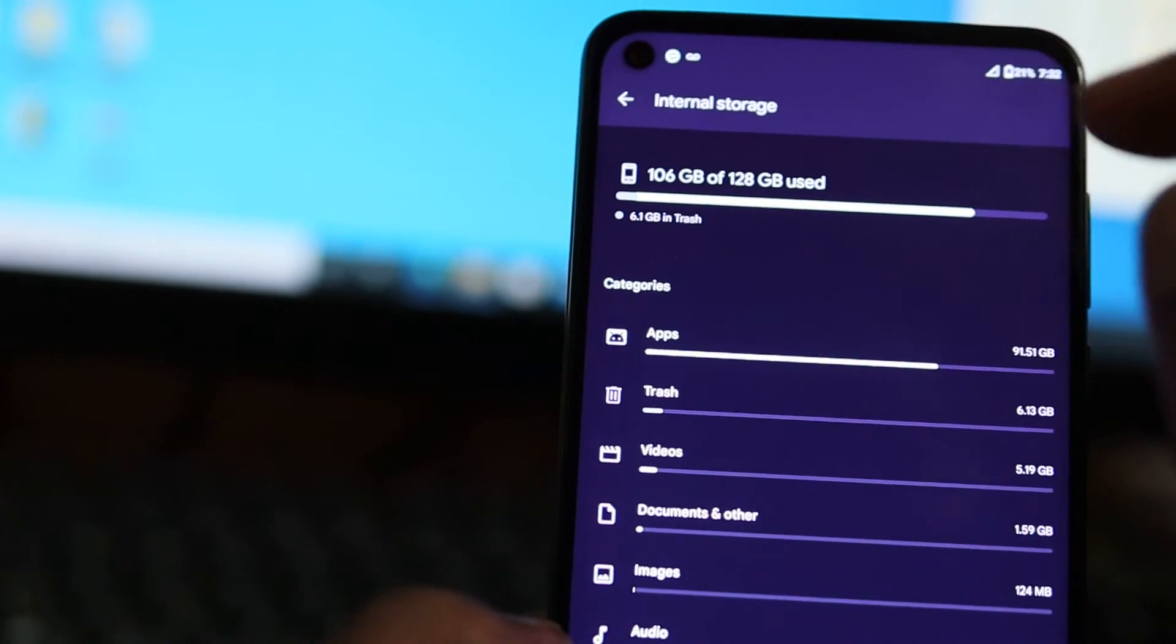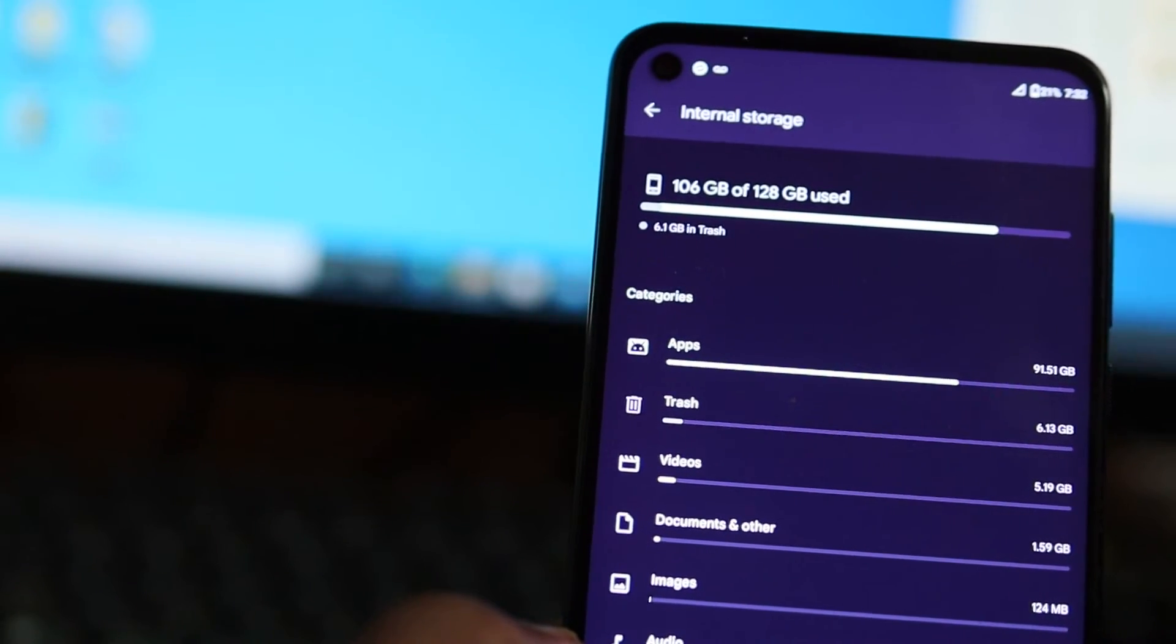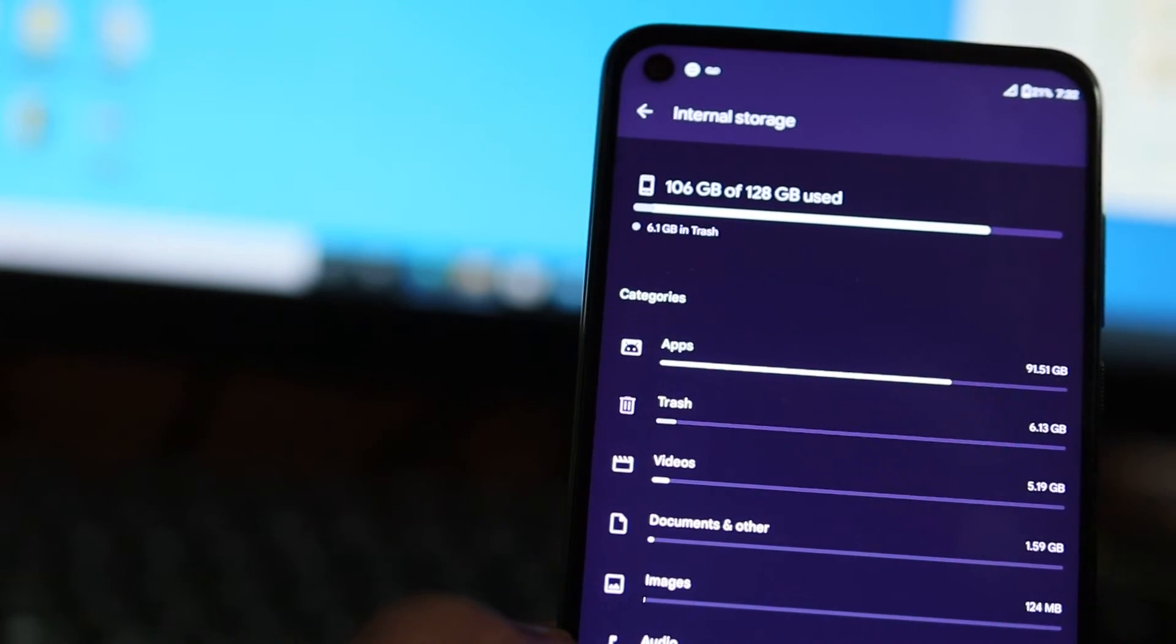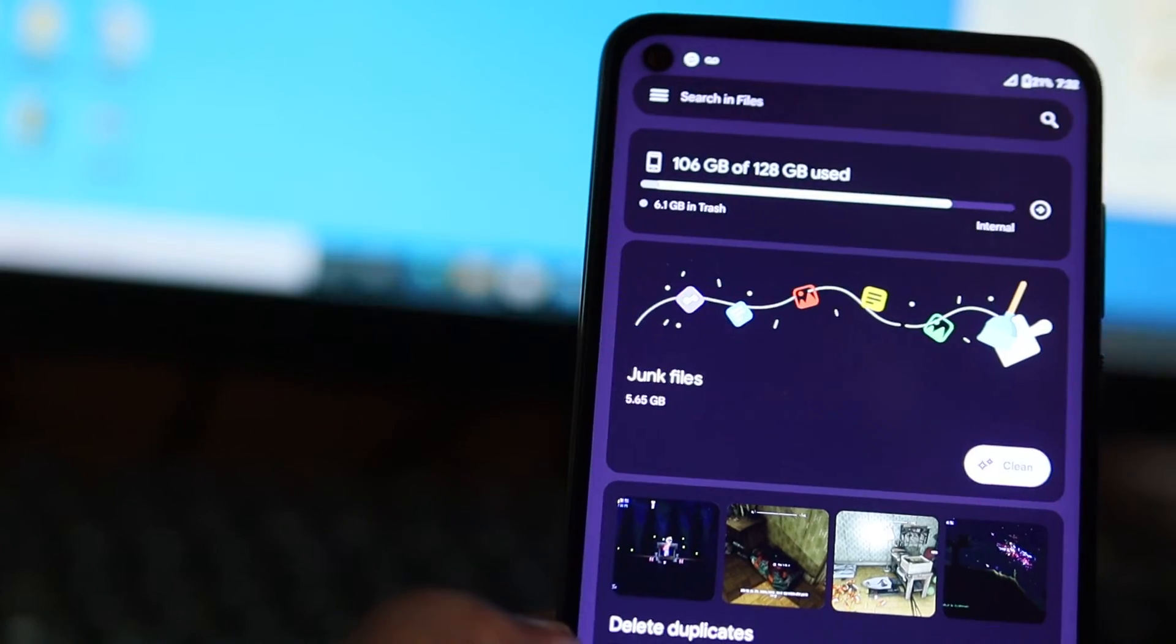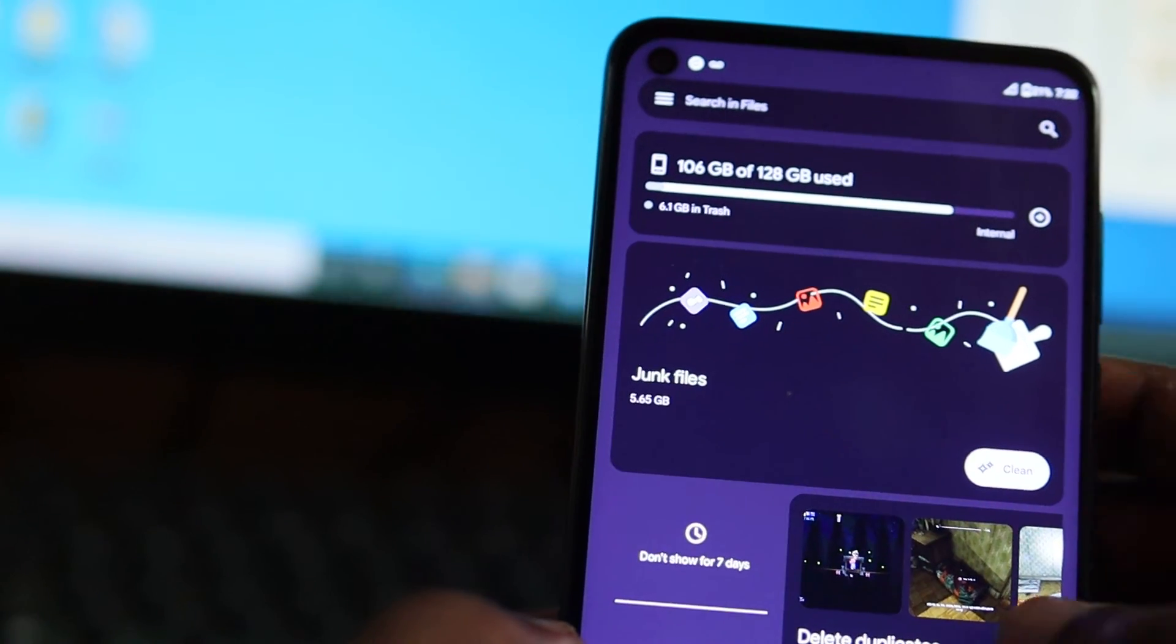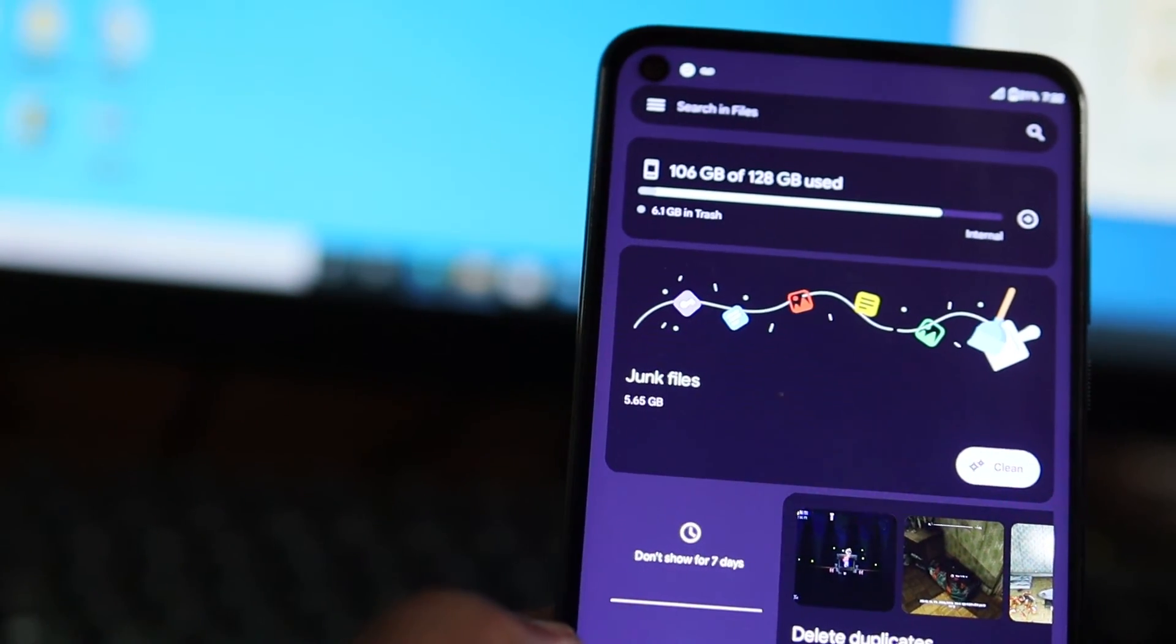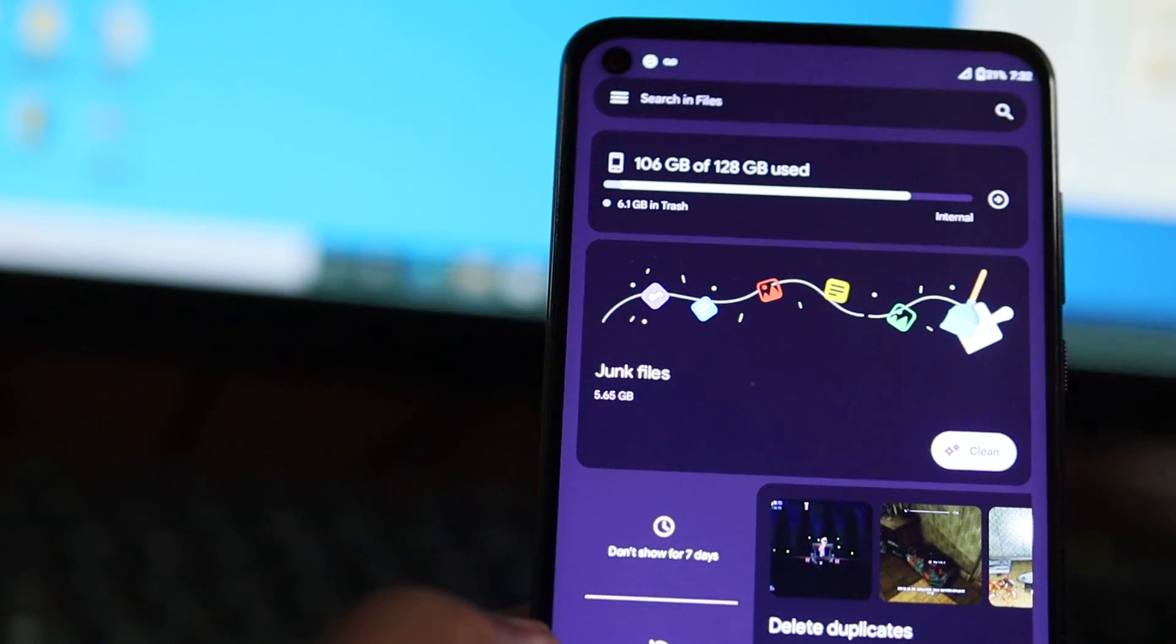If you have one of these Motorola G Stylus or Pure or Power, guys I hope that this was helpful. If it was, let me know in the comment section. I'm out, do like, share, and subscribe.